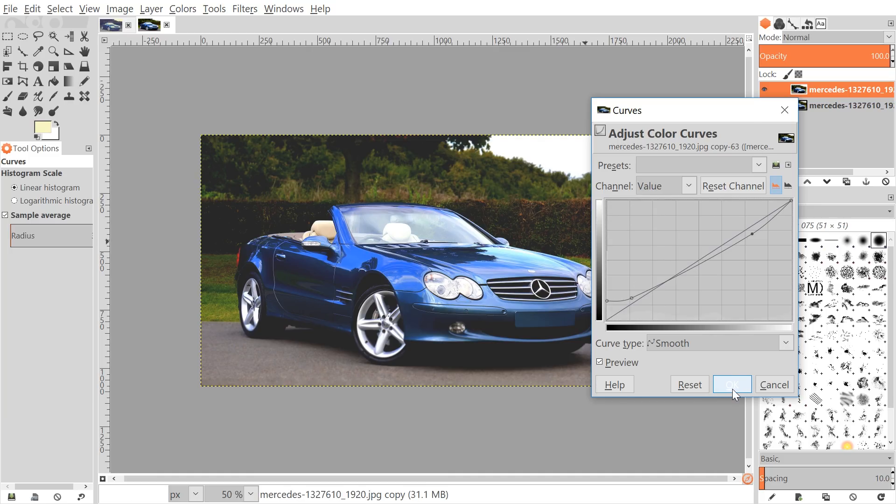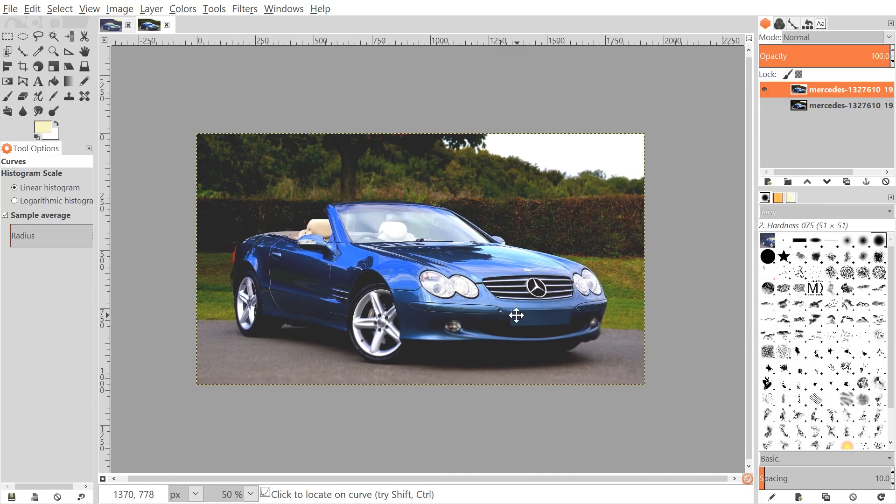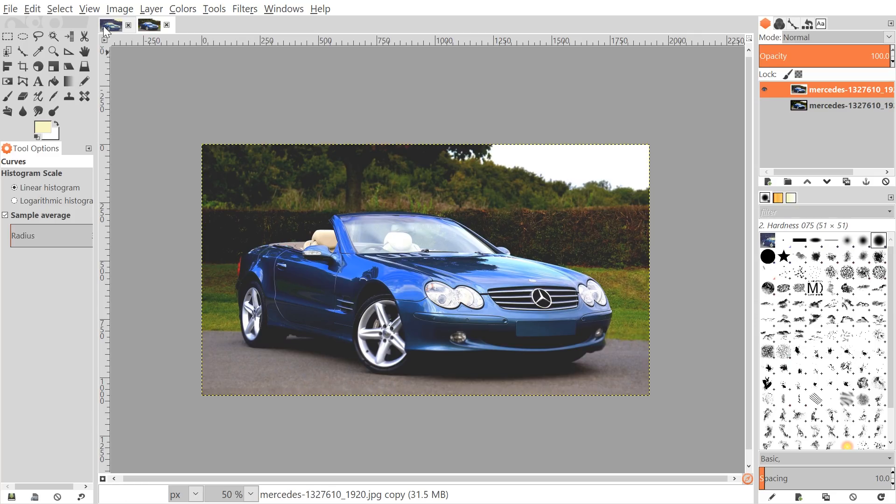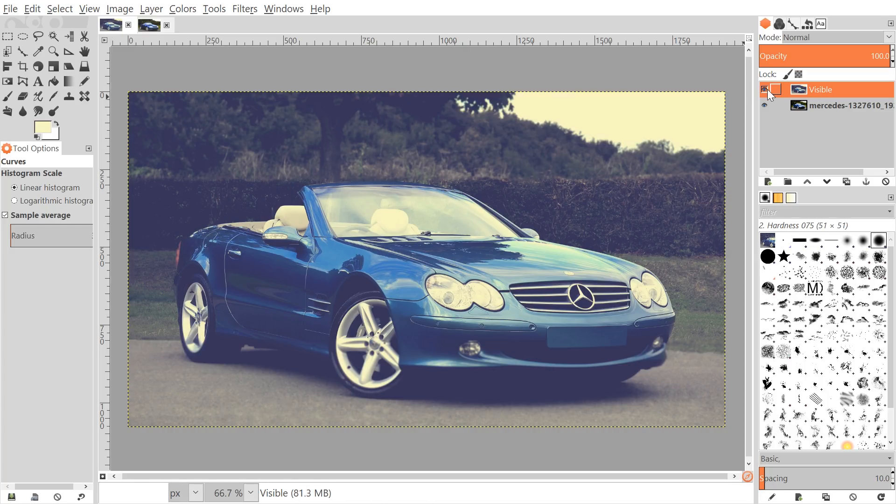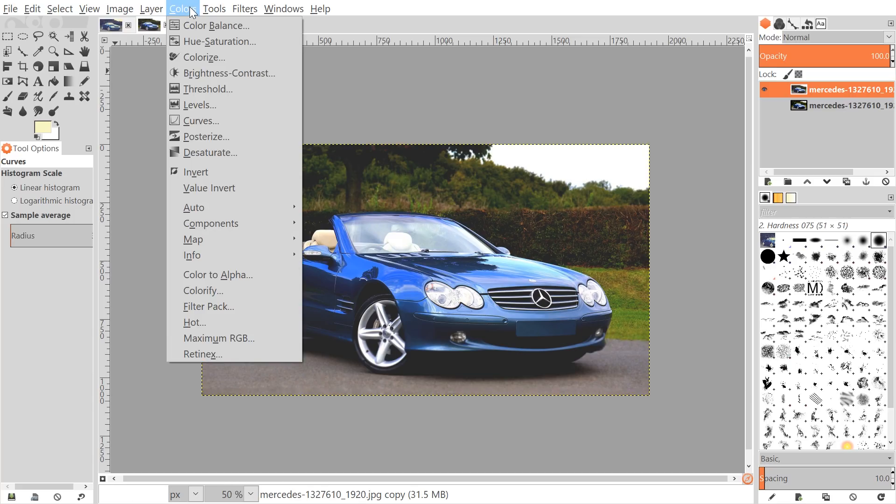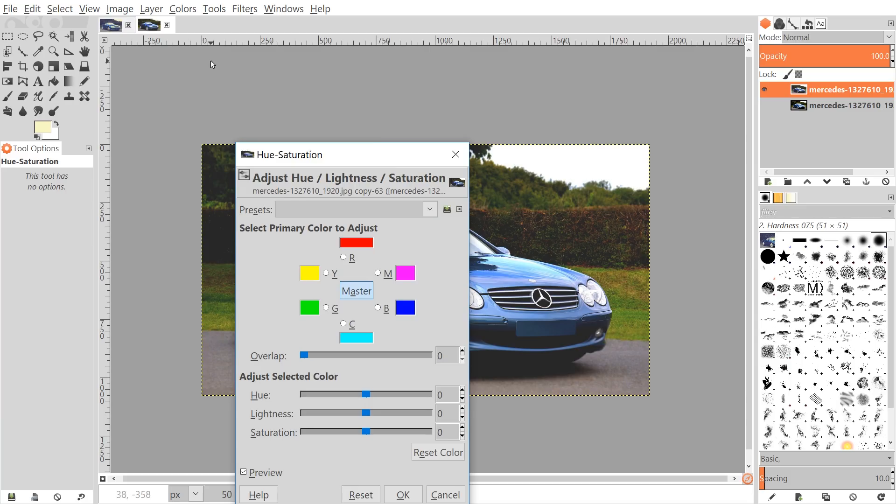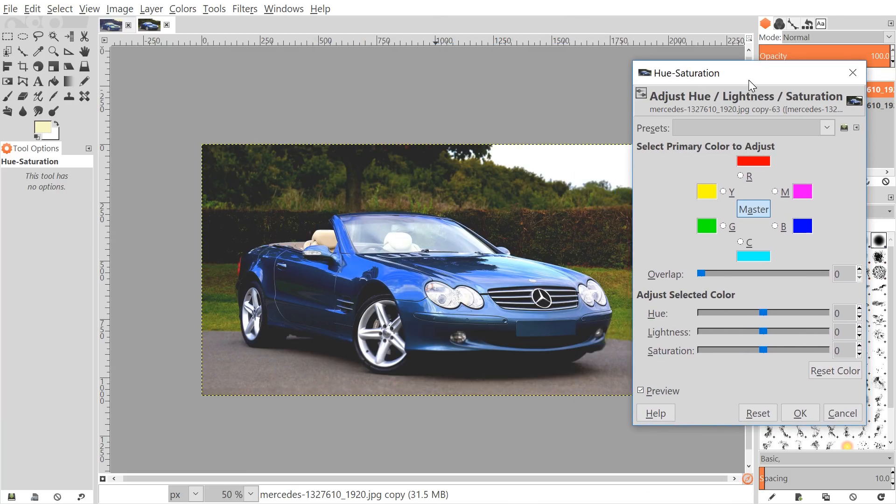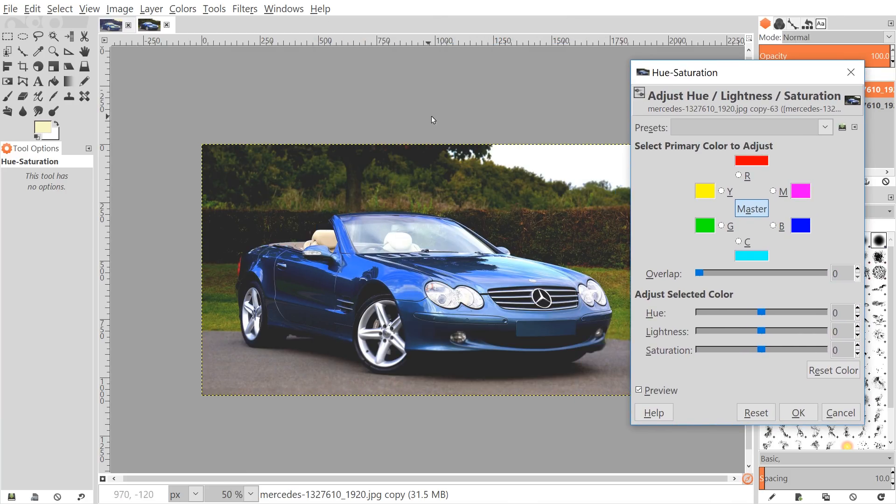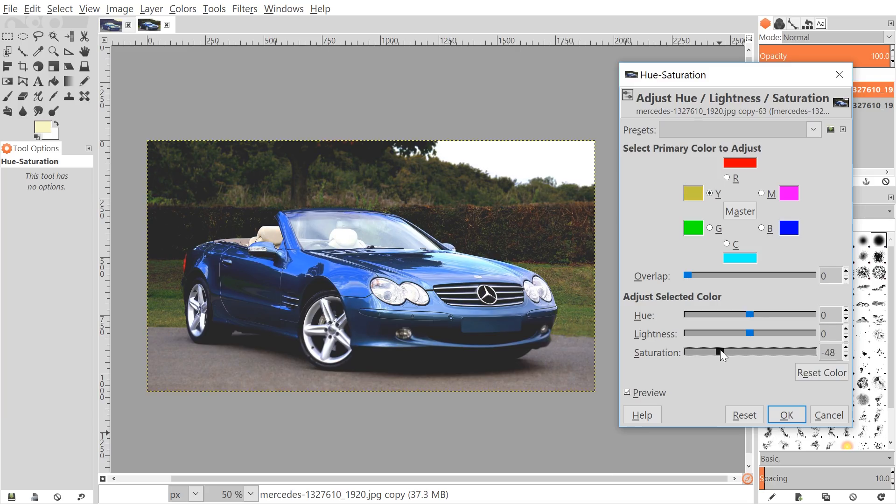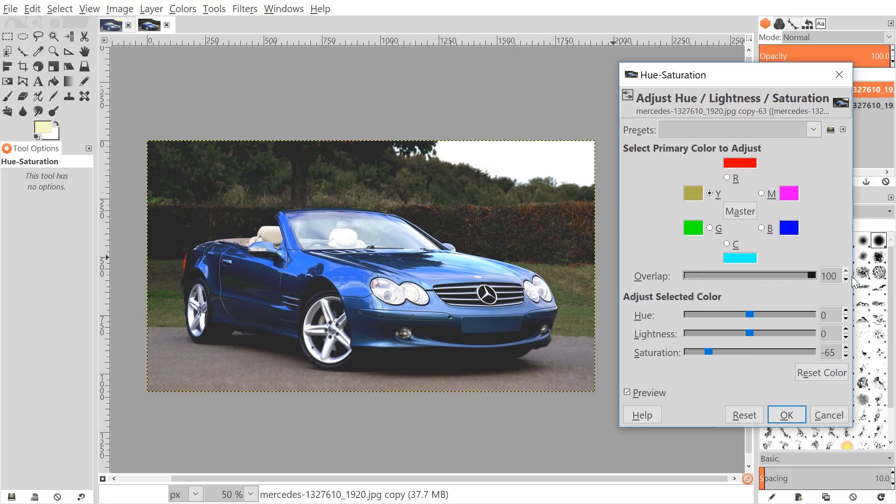The next thing we want to do is get rid of some of these colors because the main color here is blue. I want to soften up some of these green colors - there's too much color going on here. Instead of just lowering the saturation on everything, I'm going to go to Color and Hue-Saturation. I'm going to choose the color yellow and where it says saturation I'm going to bring that down a little bit to the left just to soften up all that vibrance back there. I'll take the overlap and bring that all the way to the right and then I'll do the same thing with the red. I'll bring that down to like negative 70 or something like that.